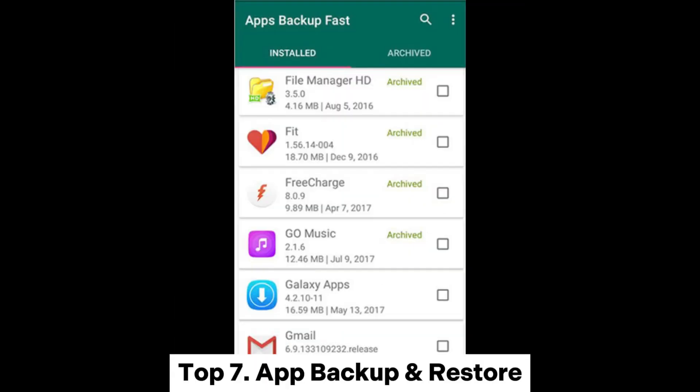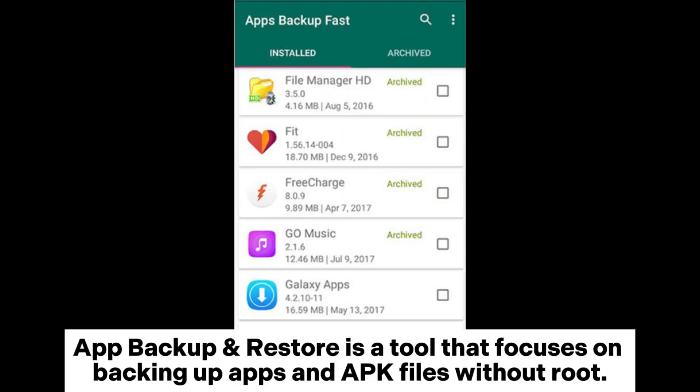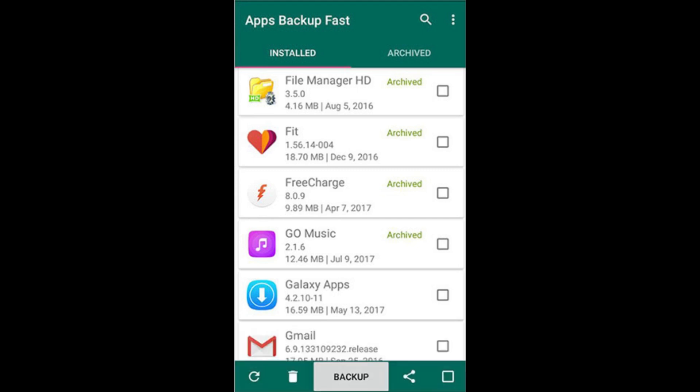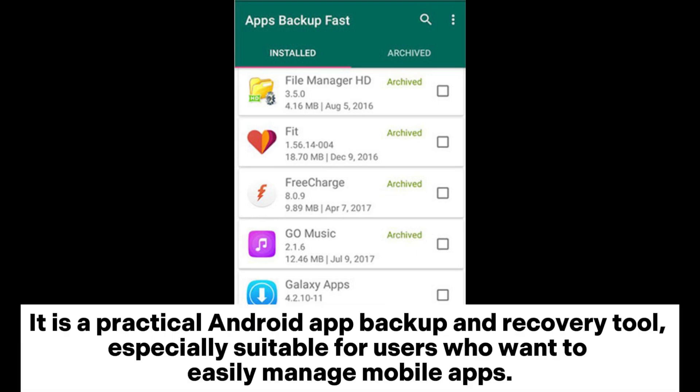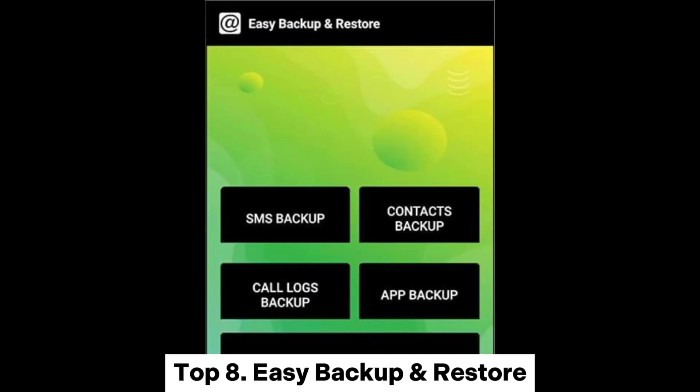Top 7: App Backup and Restore. App Backup and Restore is a tool that focuses on backing up apps and APK files without root. It supports batch backup and recovery, and users can easily share backup files with others. It is especially suitable for users who want to easily manage mobile apps.